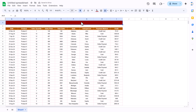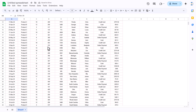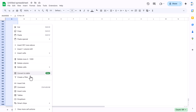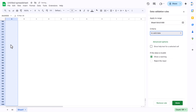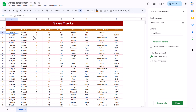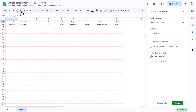Go to View and uncheck the grid lines. You can put a title — select the first row, use merge cells, apply a dark background color, set font to white and bold, use Arial Rounded, size around 20. Type 'Sales Tracker', align center and middle.